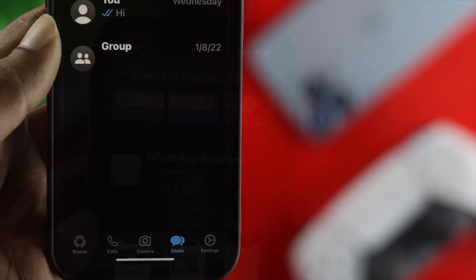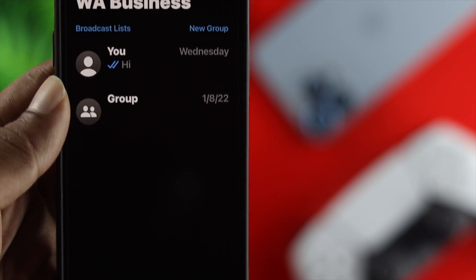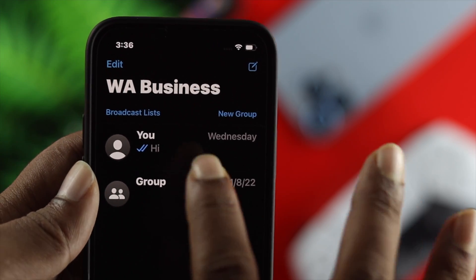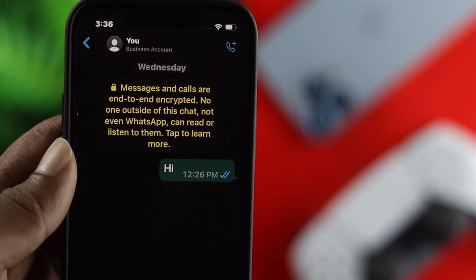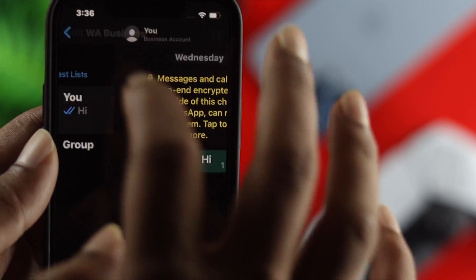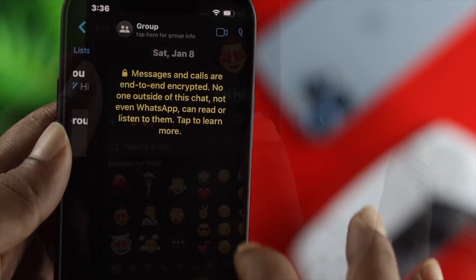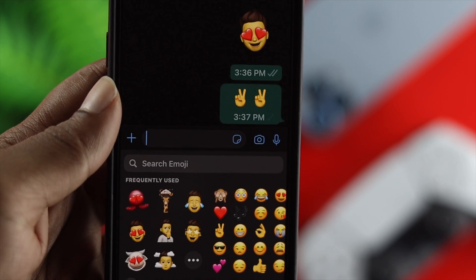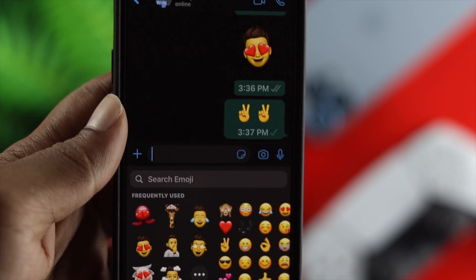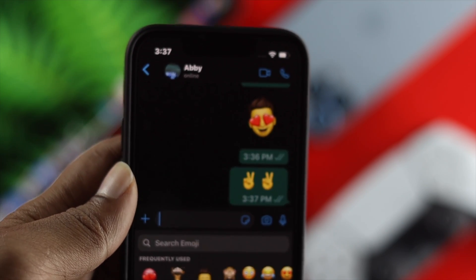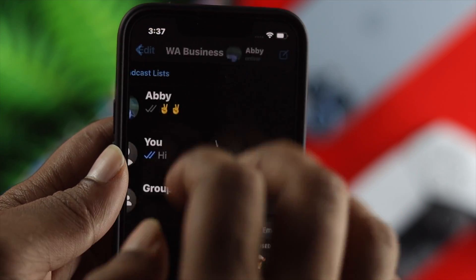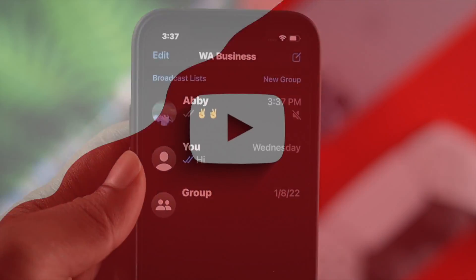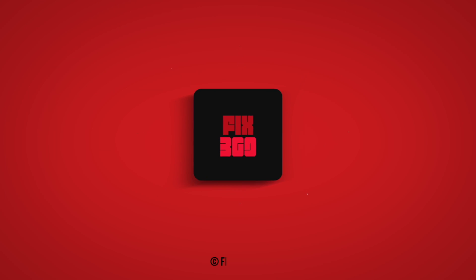Once your backup is done, uninstall the application, reinstall it again, and your problem will be solved — you'll be able to use WhatsApp Business on your iPhone once again. Hope you found this video useful. If so, drop a like and subscribe to the channel for more useful video content. Thanks for watching!